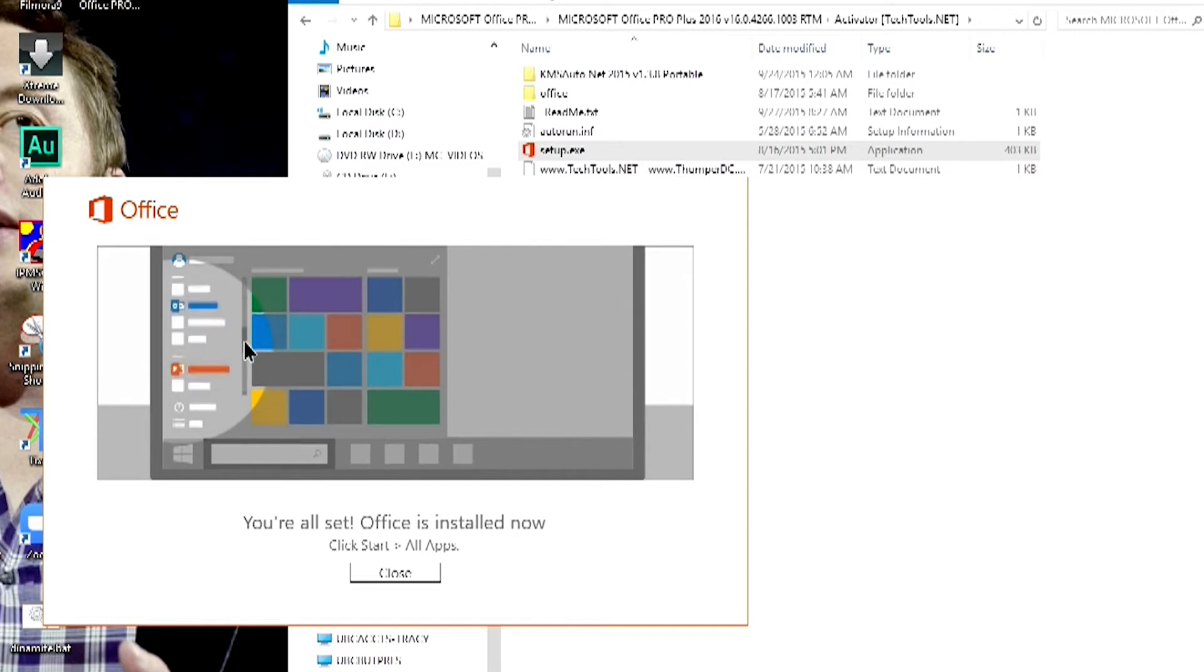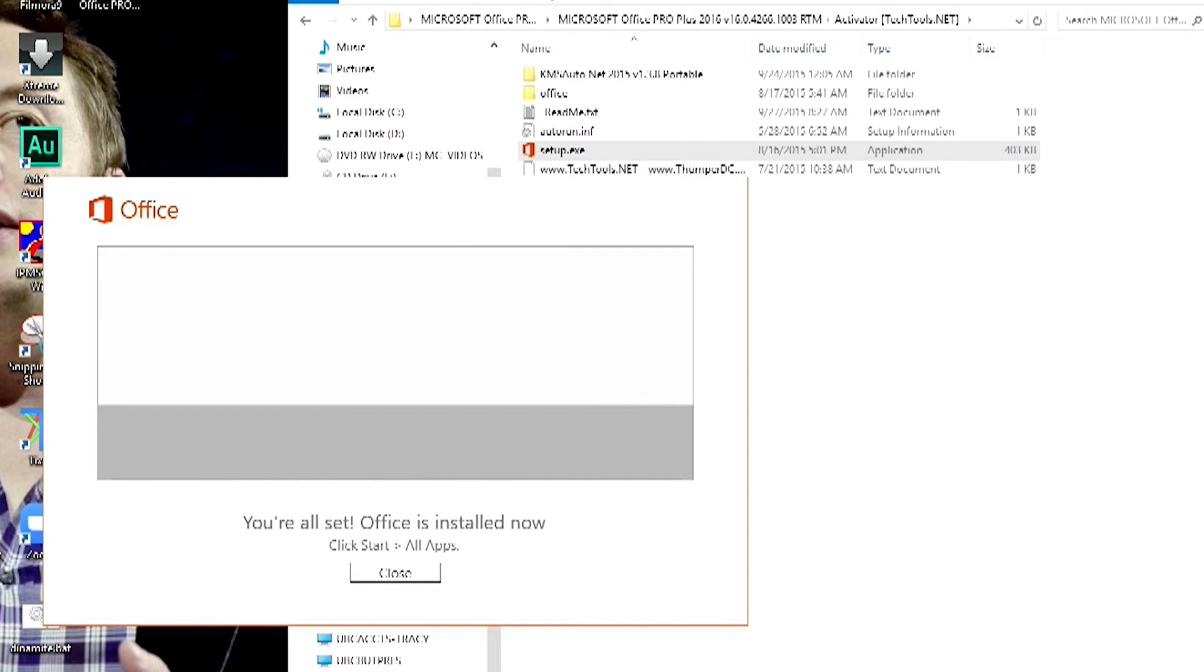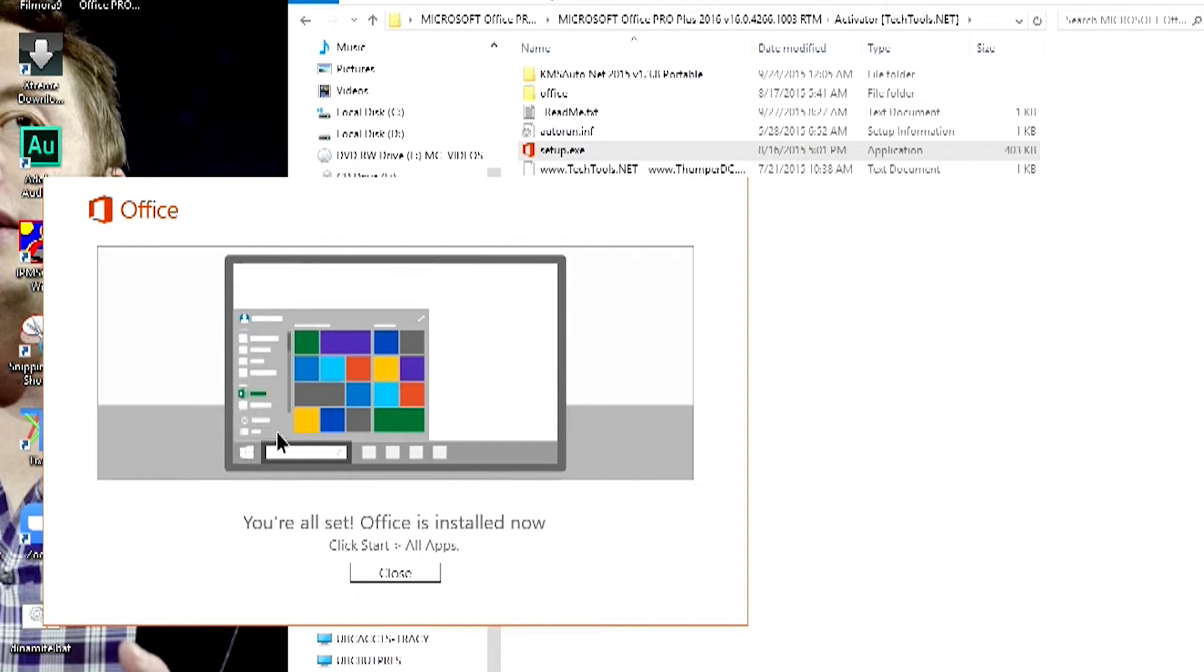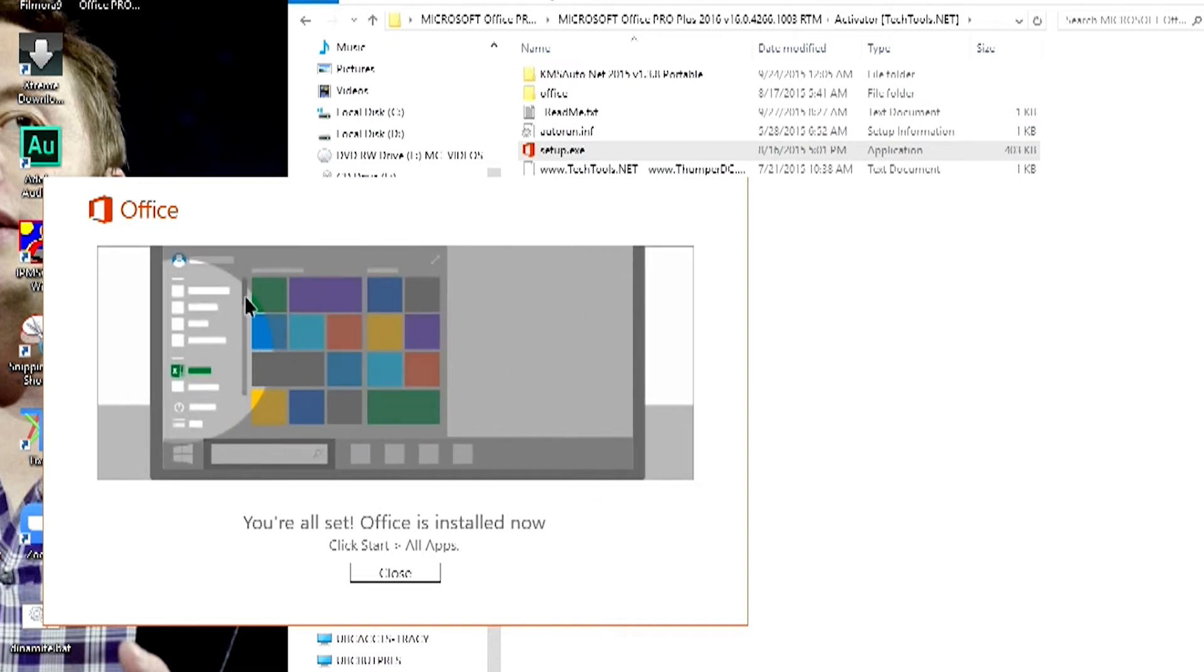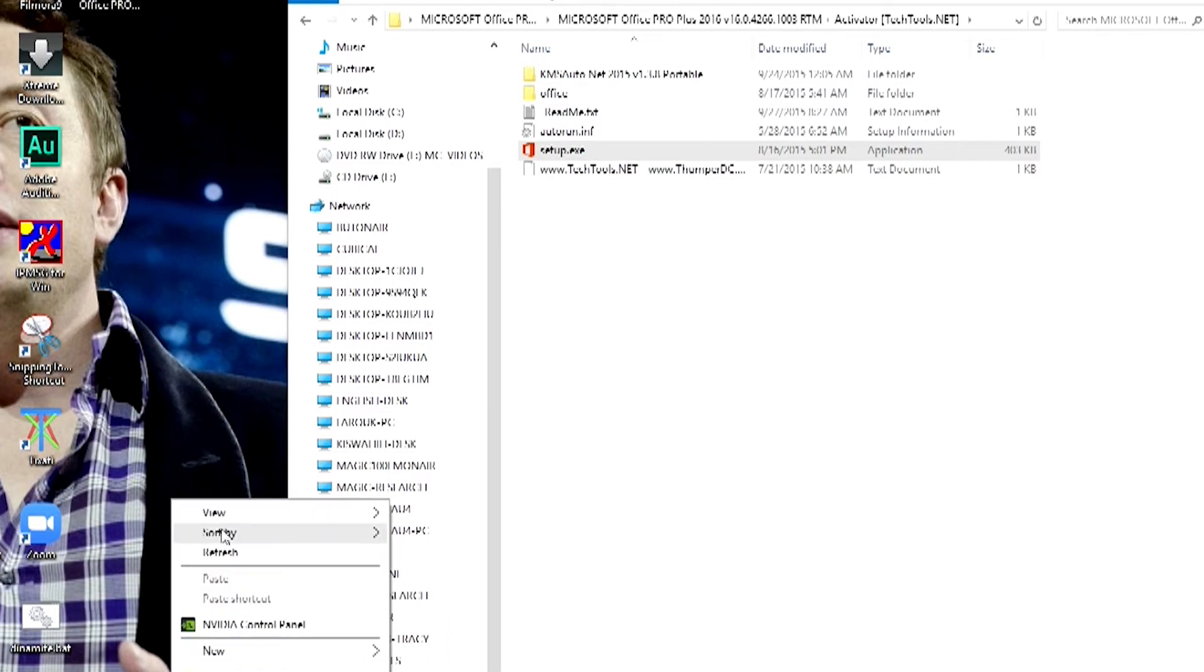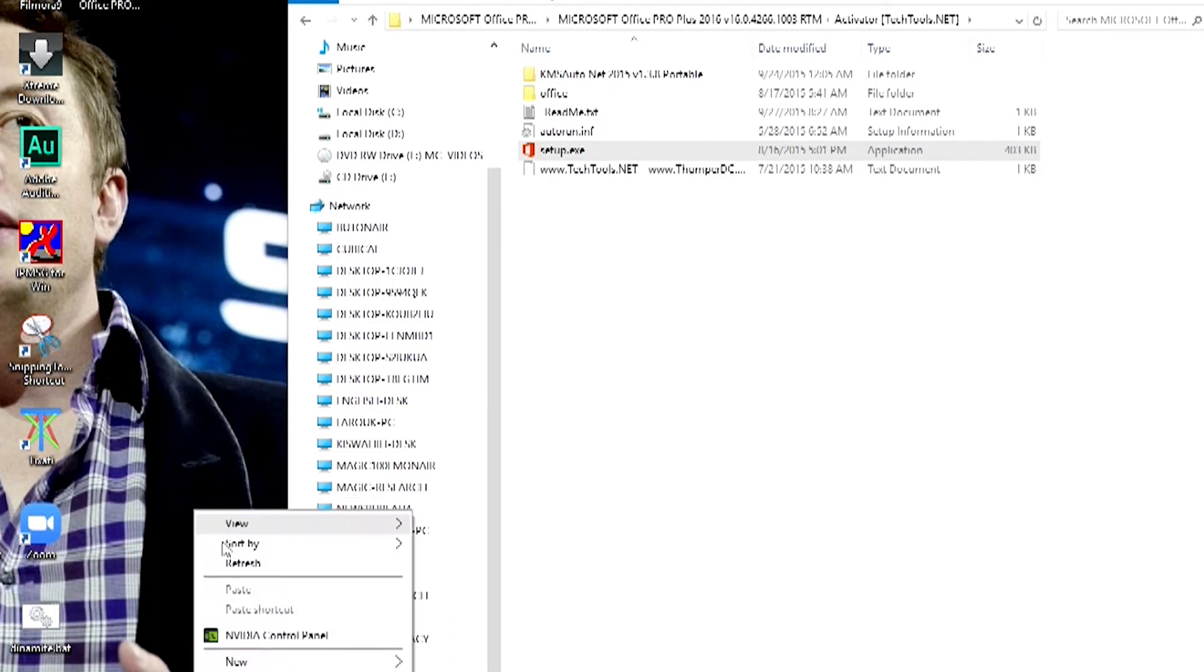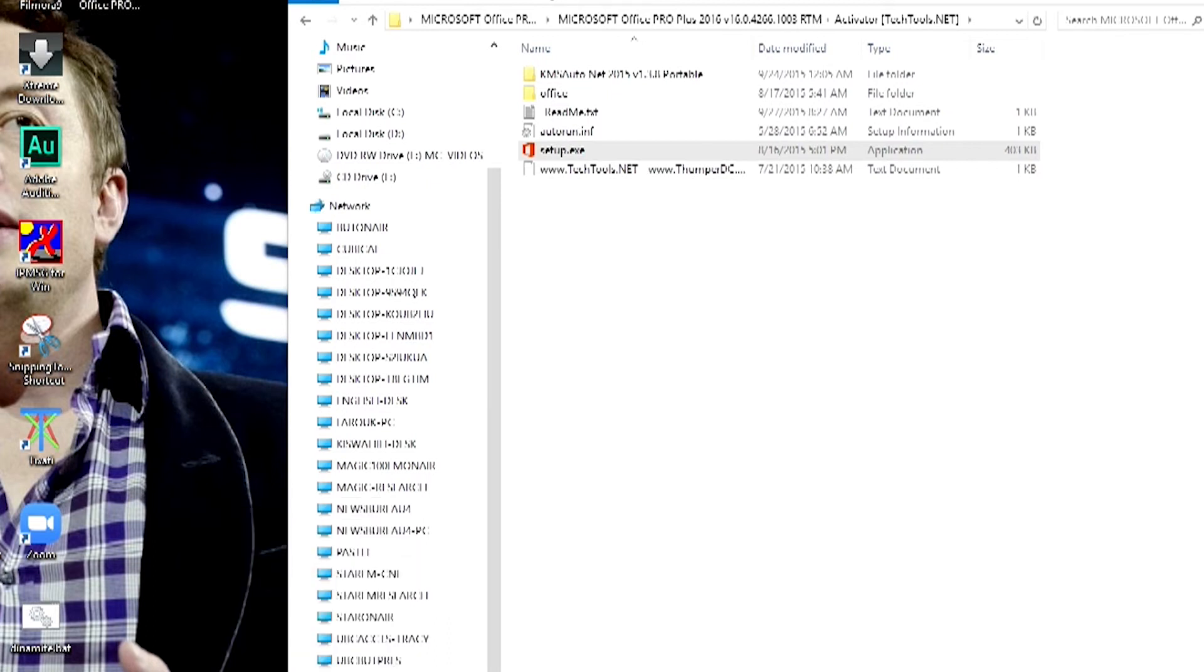They are showing you how the different packages are. You can see the installation process is done. They are showing you, you can go on the start button, you can find Word, Publisher, and you just double-click. Showing you how to use it.